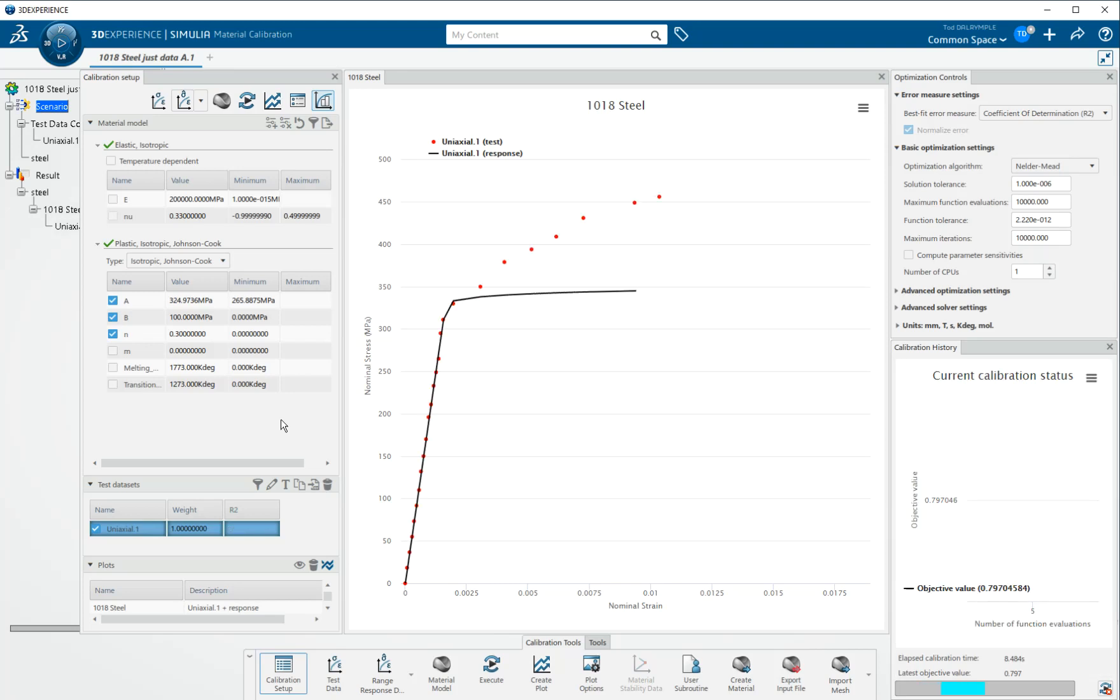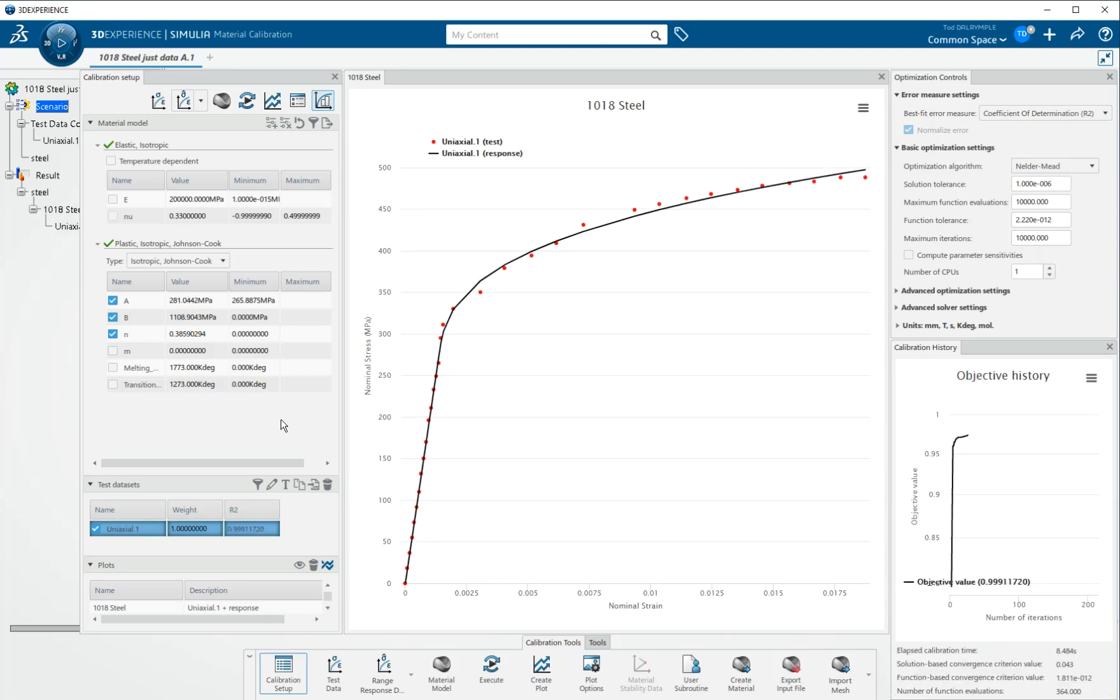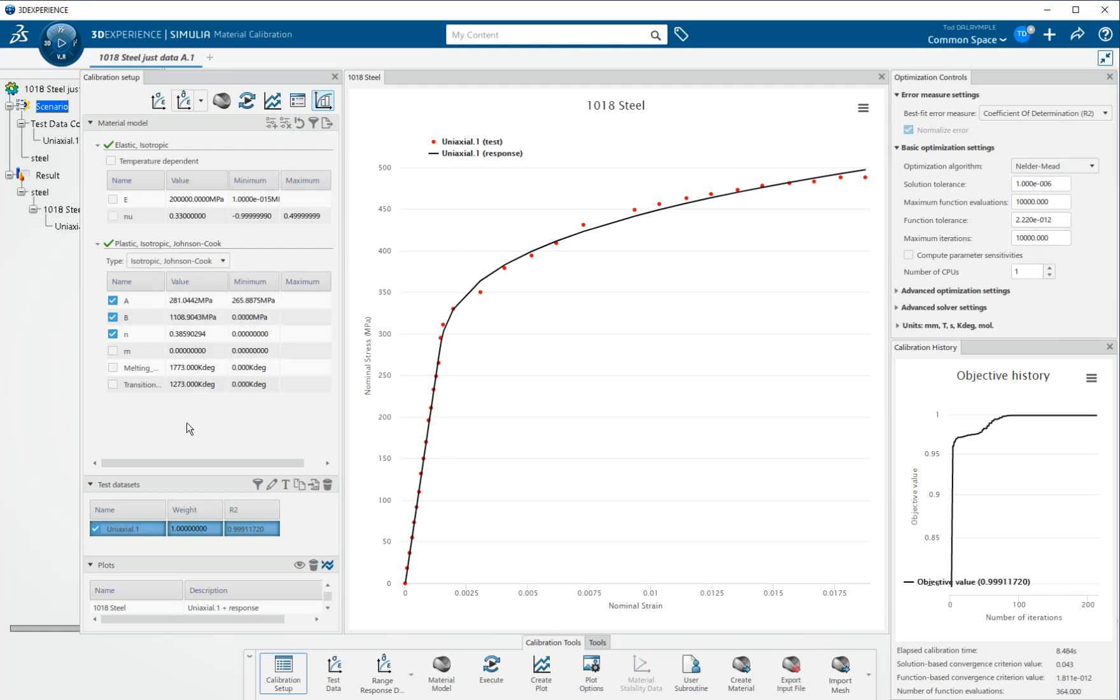We get a very nice fit. This, again, is an equational form called the isotropic Johnson-Cook. It's an elastic plastic material model for 1018 steel.